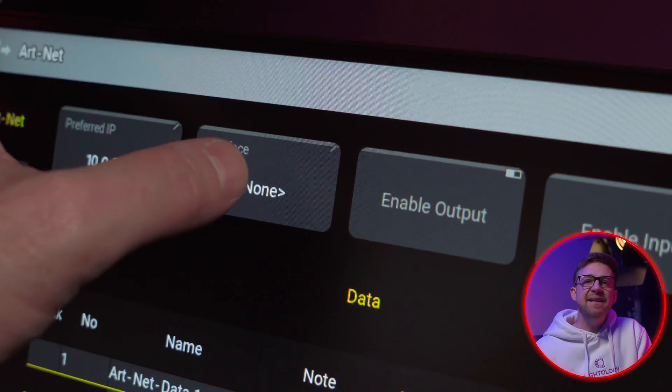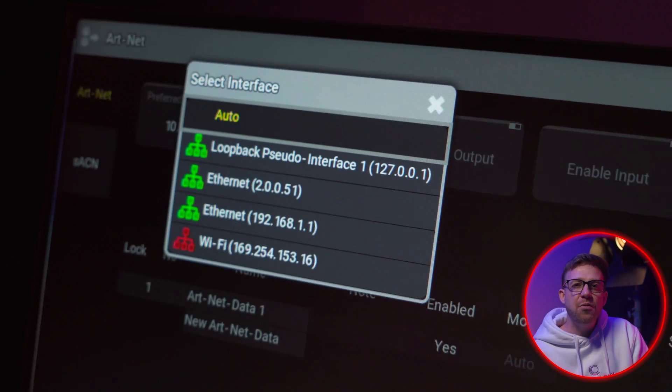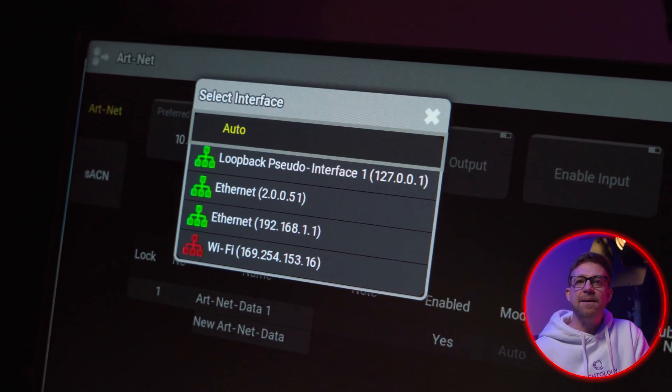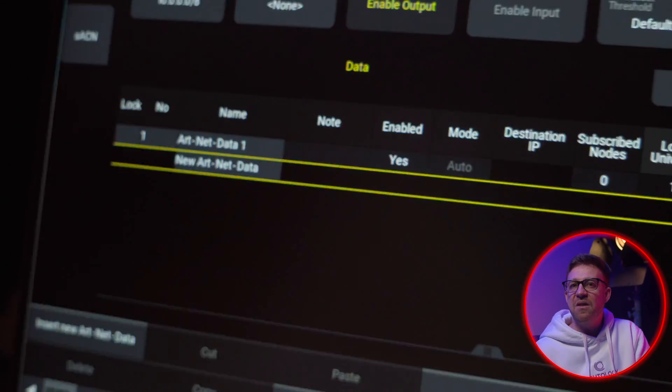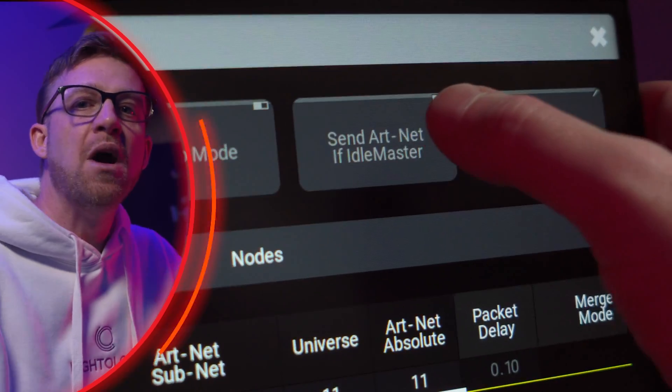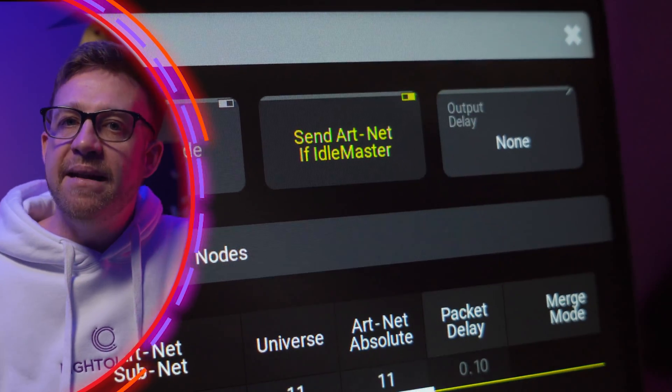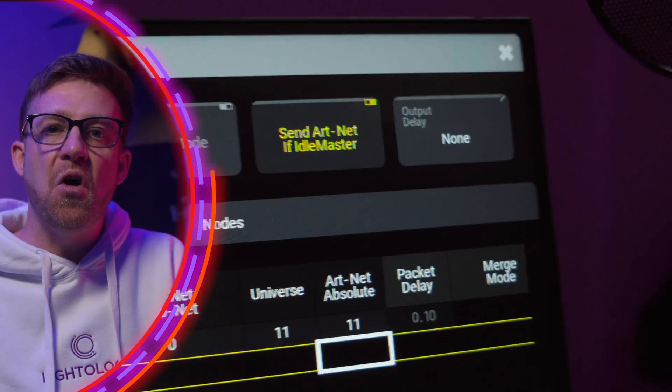Once you're configured here, ensure that you are outputting to the correct Ethernet adapter and then tap Enable Output. It should look something like this. If your station is not connected to other stations or nodes in a session, it is an idle master. If your station is the idle master and needs to output Artnet data in a setup like this, you need to make sure Send Artnet if Idle Master is turned on.